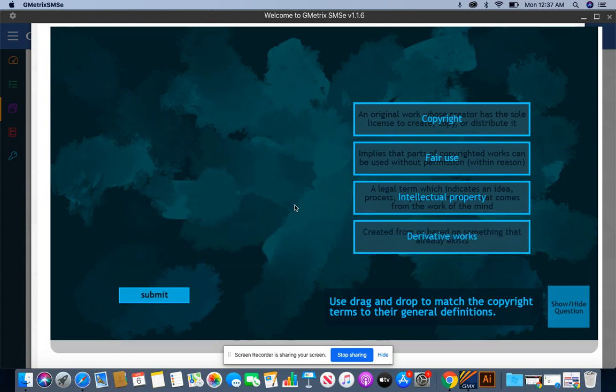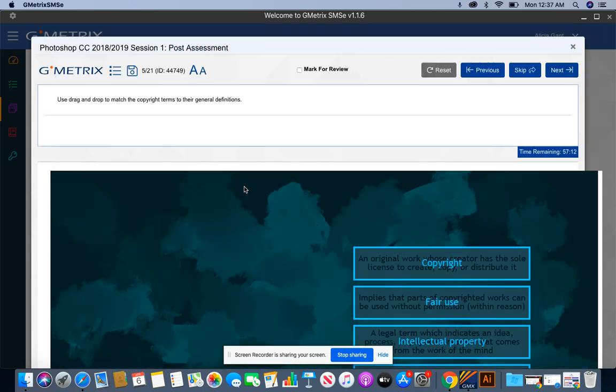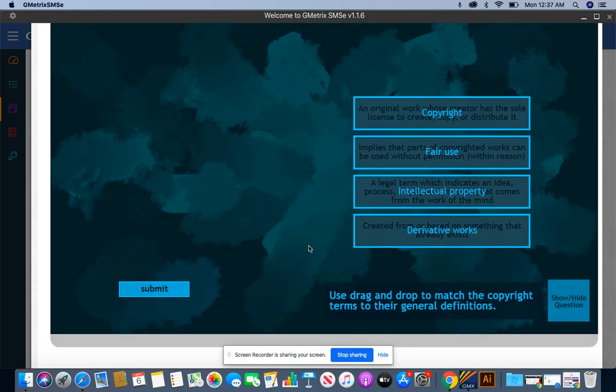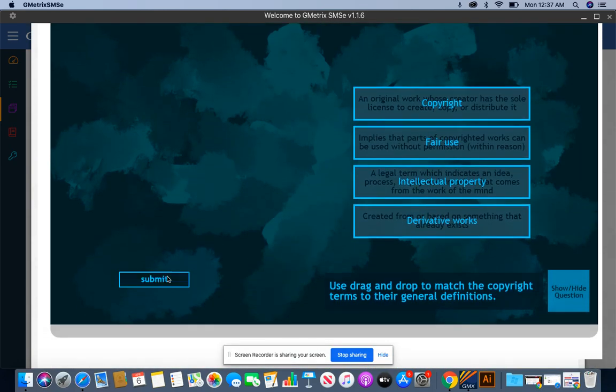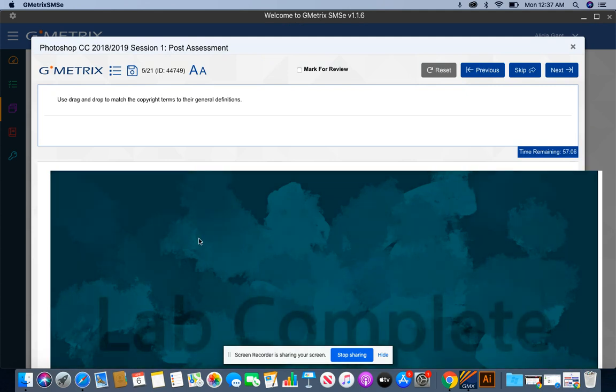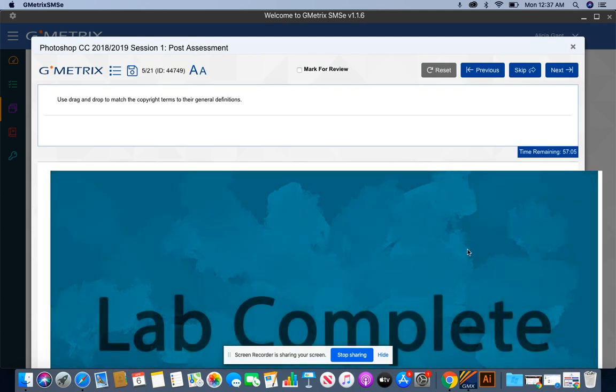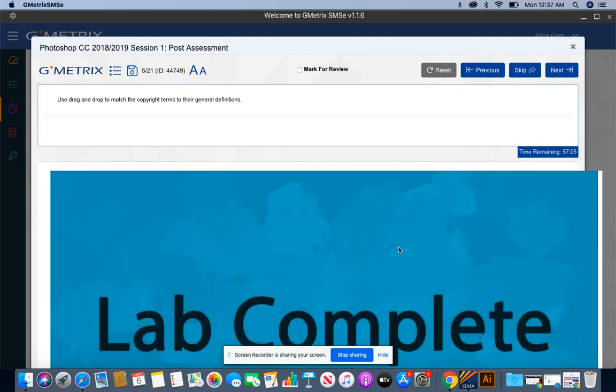Now I'm not going to press next because it's going to mark it wrong. I am going to press submit, and I'm going to wait until I see lab complete before I go on to next.